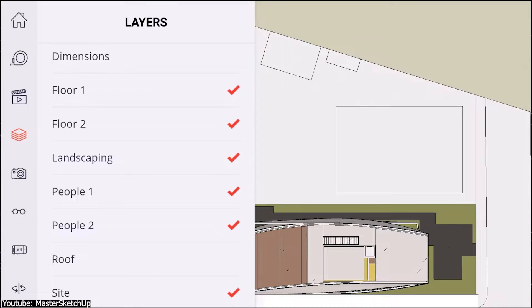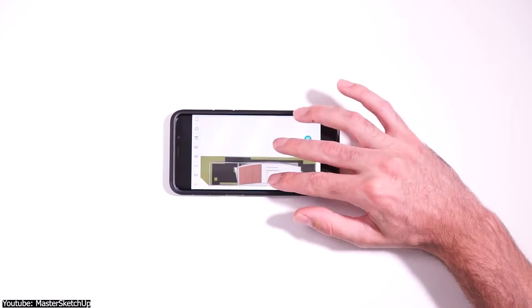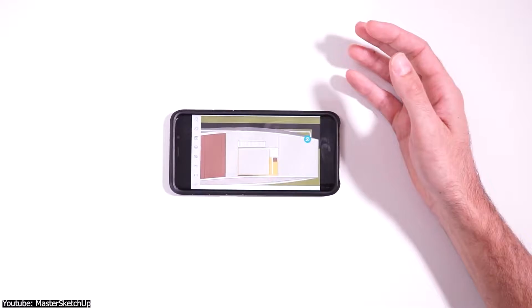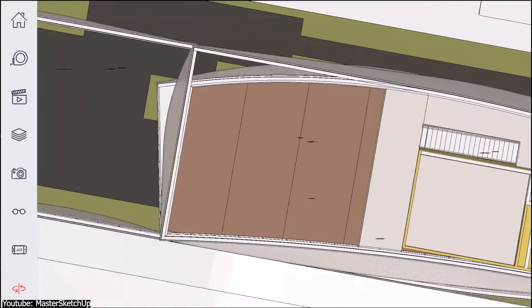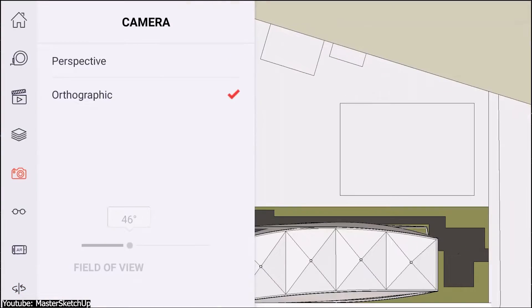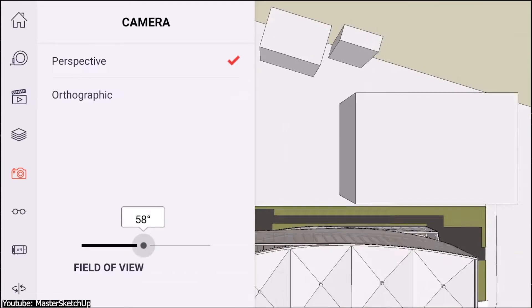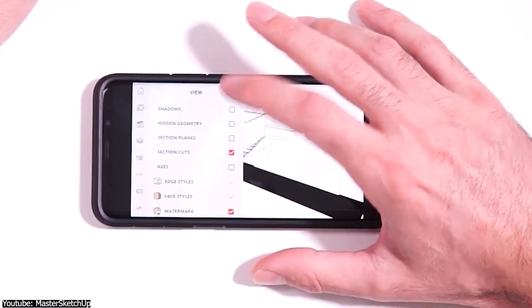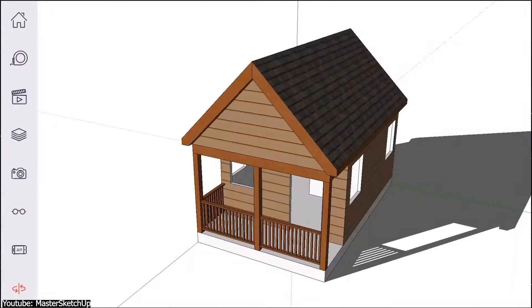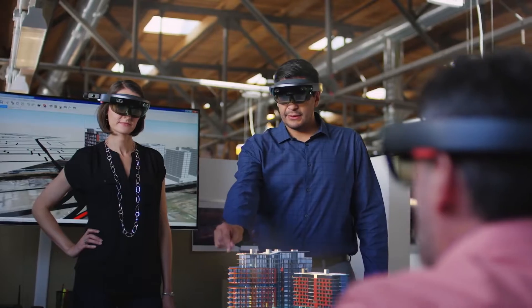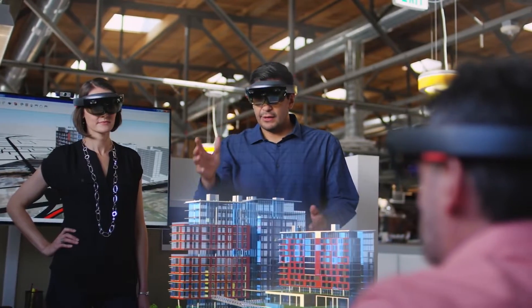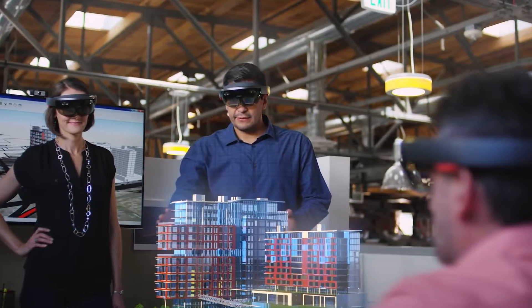This application provides flexibility to work with layers. You can easily switch between different perspectives such as bottom, left, and right, and specify the viewing type by choosing perspective or orthographic options. For further customization, you can activate shadows, show or hide geometry, axes, or section plans. The video feature enhances visualization by integrating 3D models into a realistic environment for a better presentation.